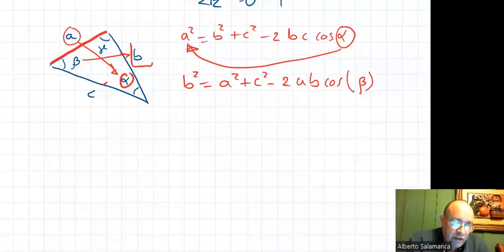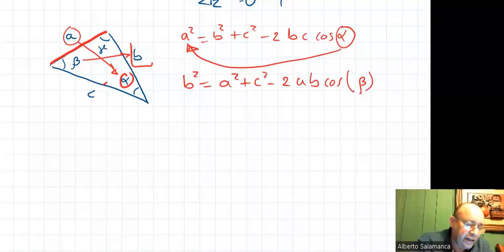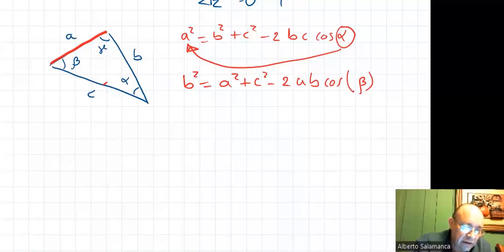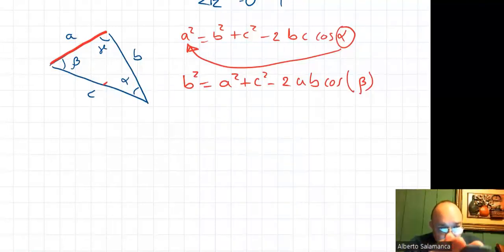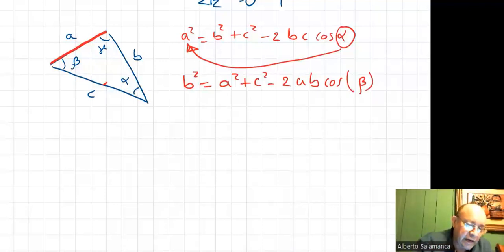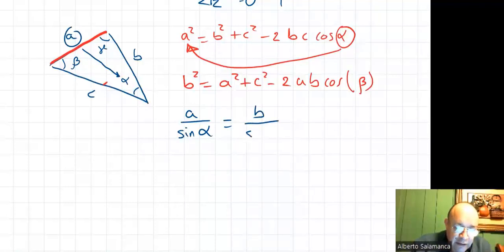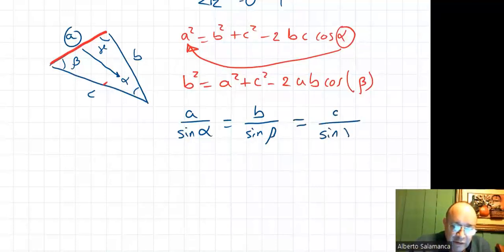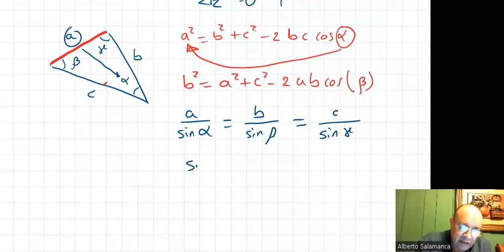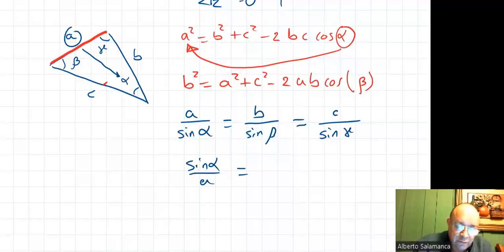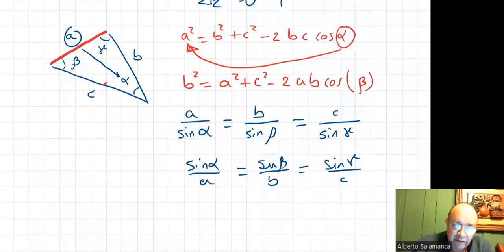That's it for the law of cosines. Now the sine law — very simple. The sine of an angle is to the length of the side in front of that angle. So A over sine alpha equals B over sine beta equals C over sine gamma. You can also write it upside down: sine alpha over A equals sine beta over B equals sine gamma over C.